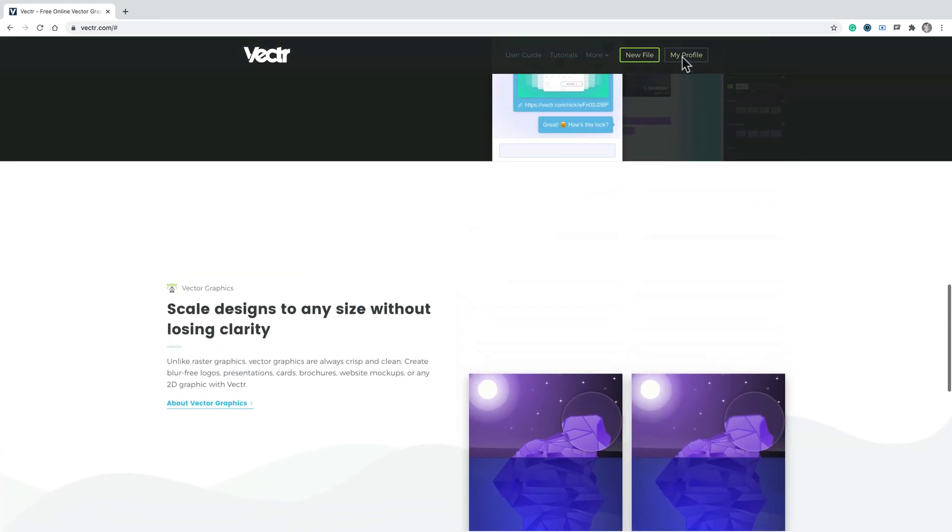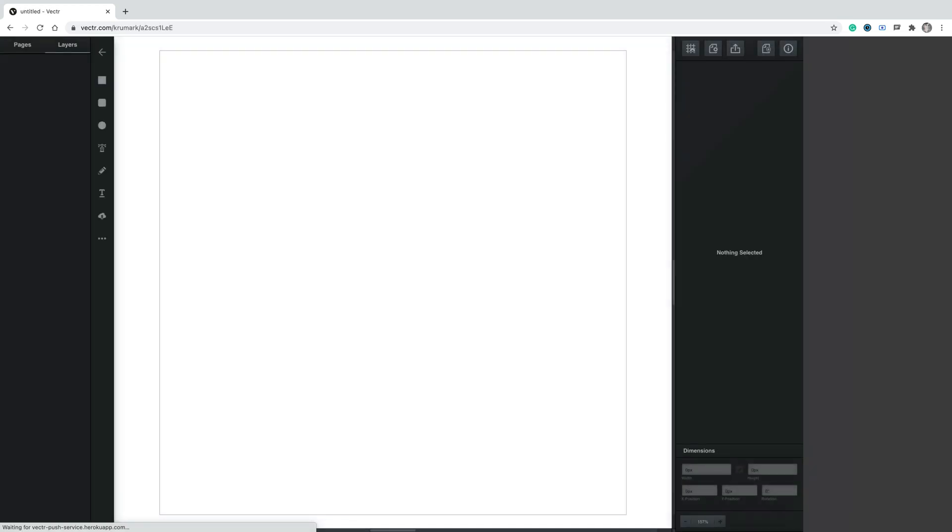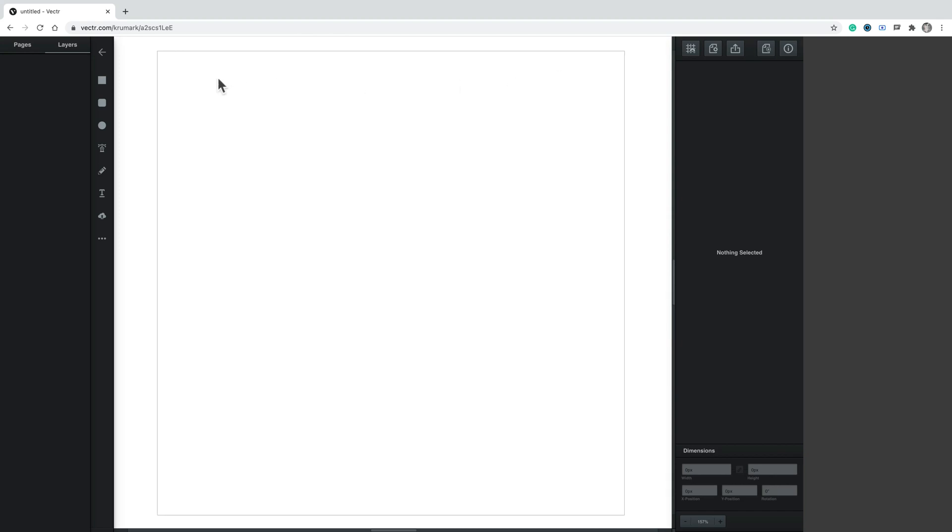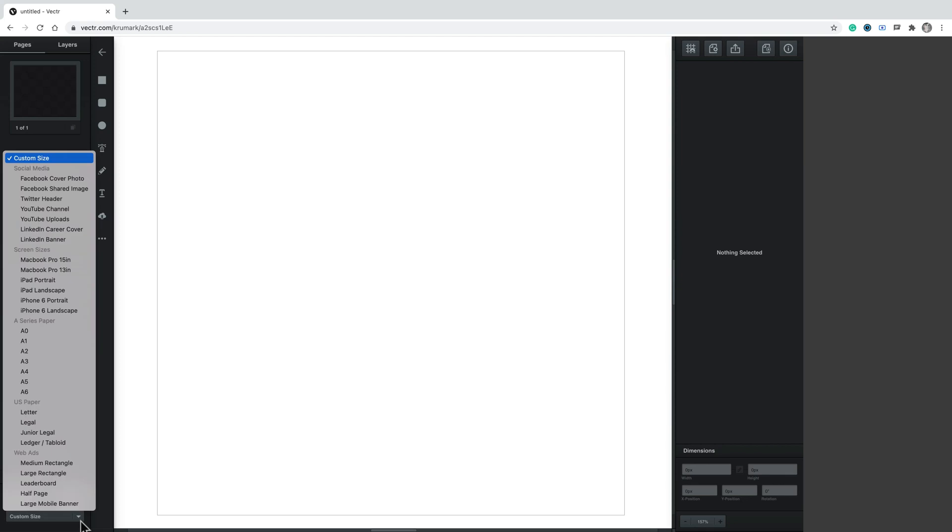I will create a new file now. And here it is. In fact, the interface is really simple. This is a really simple editor. Nothing to compare with Affinity Designer or Adobe Illustrator. This one is really simple.